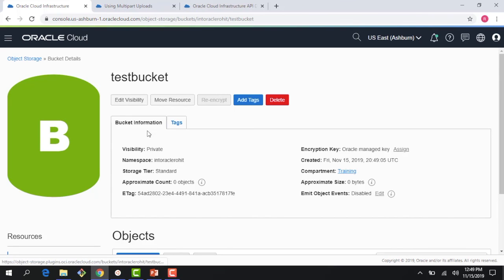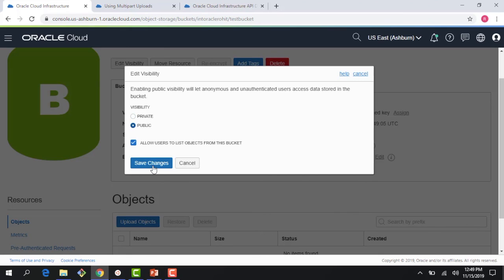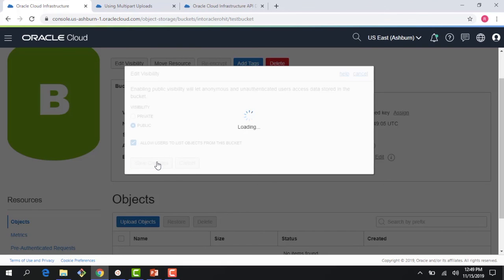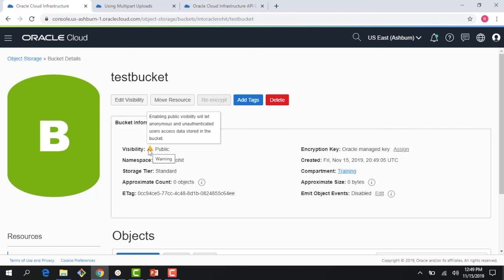Few things you see here - first the visibility is private meaning this bucket is not open to the world and that's the default behavior. But I can come here and edit the visibility, I can make it public. There is a checkbox here which says allows users to list objects from this bucket. I'll say it's a public bucket and it gives me a warning that enabling public visibility will let anonymous and unauthenticated users access data stored in the bucket. This you should only do if you have a need like a web page where you really don't care it's open to everyone. If not you should always have a bucket as a private bucket.